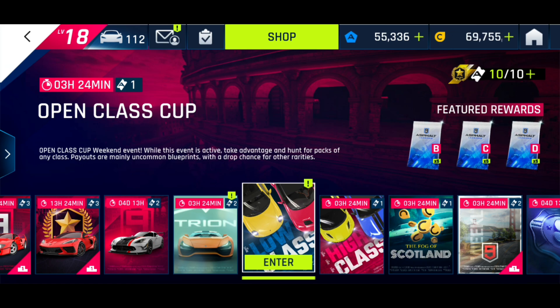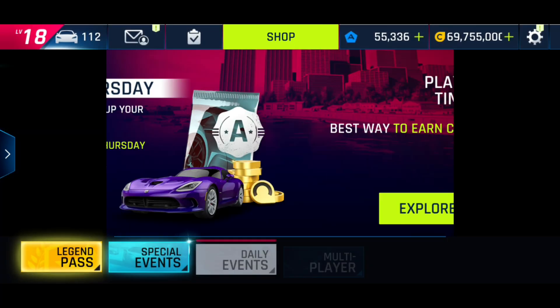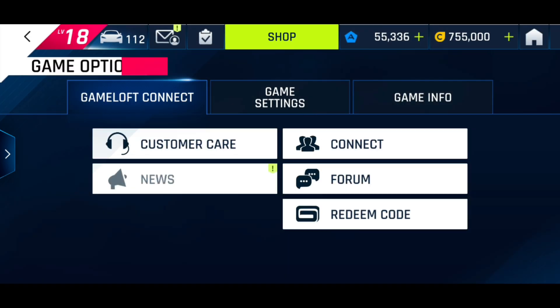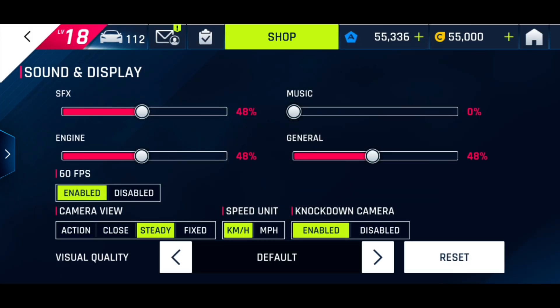When I started Asphalt 9, the moment I turned it on I went to settings — top right, settings, sound and display — and I turned the knockdown camera off.